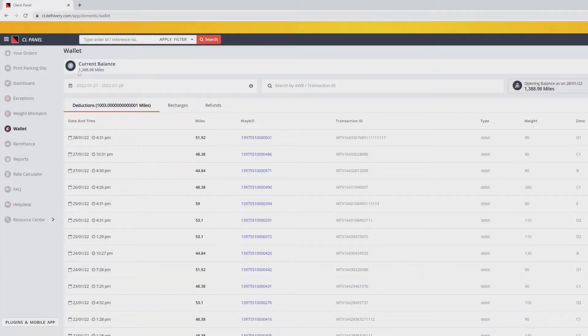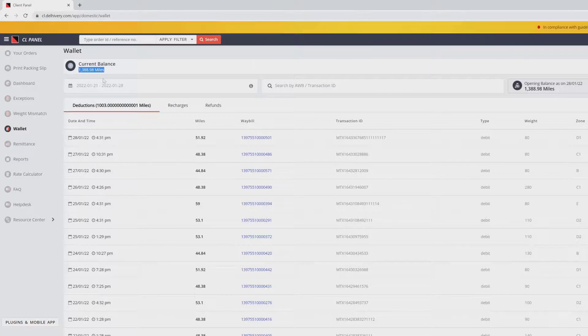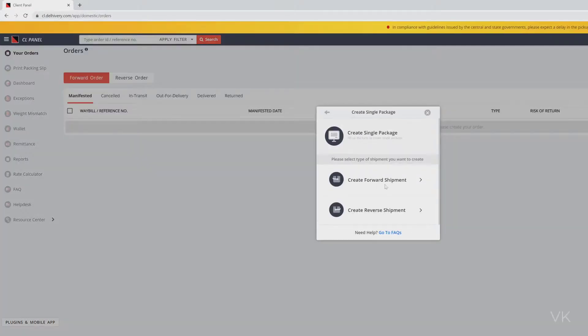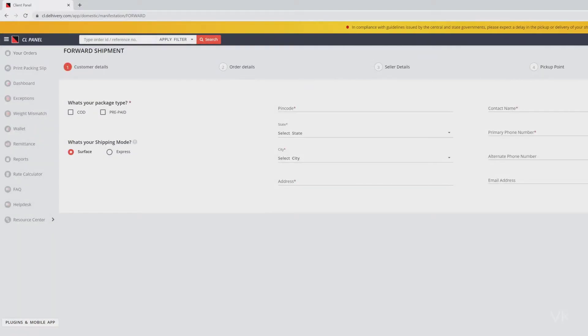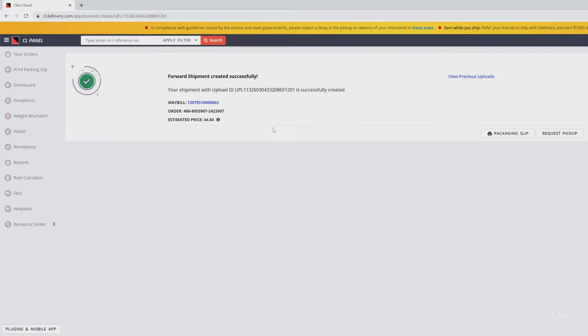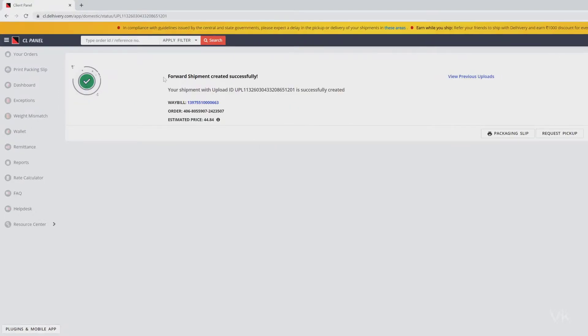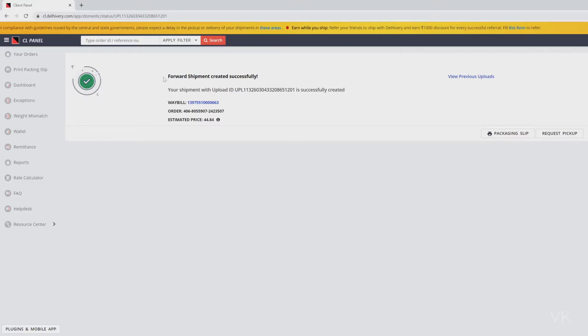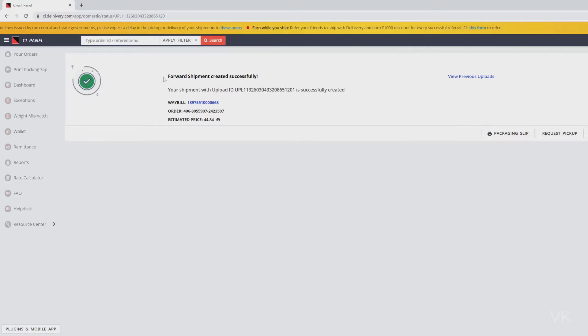Now I'm going to create a new order, I mean new shipment. Create package, create forward shipment, and fill all the details until pickup point. See, now I have created the shipment. This time I was able to successfully create it. If you're getting the error, you have to analyze this scenario: insufficient balance is the reason.